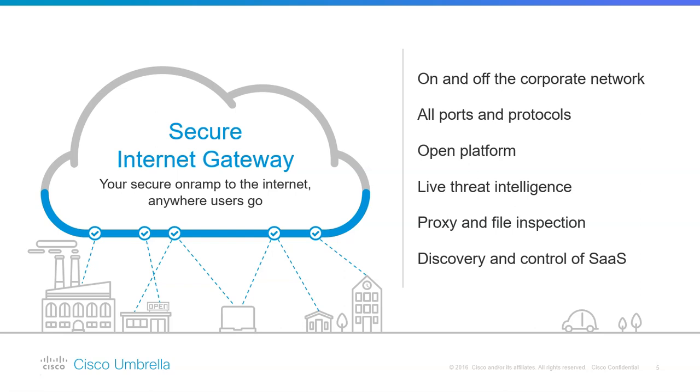Now, what we can do with the security gateway, or DNS security, or Umbrella: we can have protection against threats over all ports and all protocols. Most important, on and off the corporate network, which means I can have protection in my office, in my car, in my hotel, at Starbucks, wherever I am.